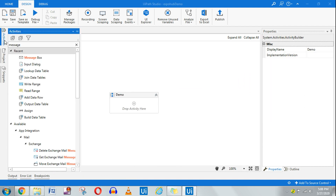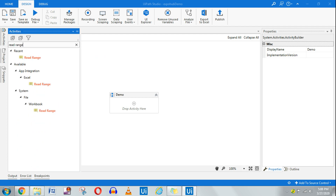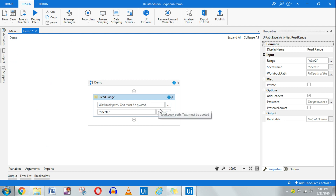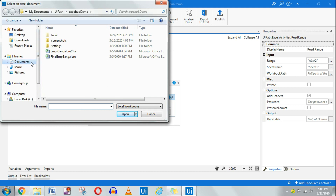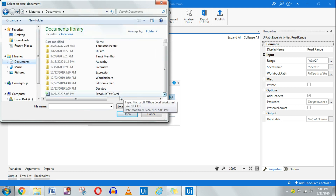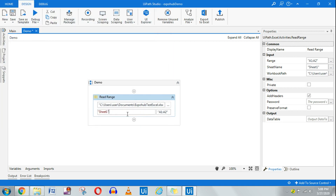The very first thing I will do is use an activity called Read Range. Here I'm going to mention which file I want to read. I have a file already saved in my documents — you saw that file — so I'm going to link it to the same file. I want to read Sheet1, and I don't want to read from A1 to A2; rather I want to read the entire range, so just put a double quote. By default, Add Headers is selected — we need to keep that selected because we'll be using the headers.